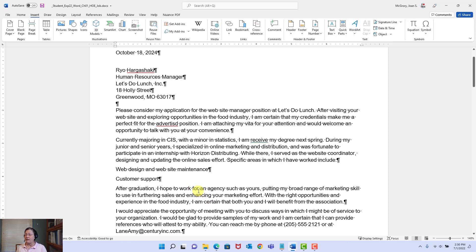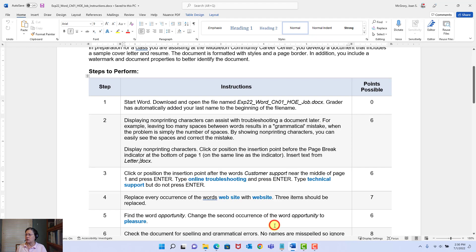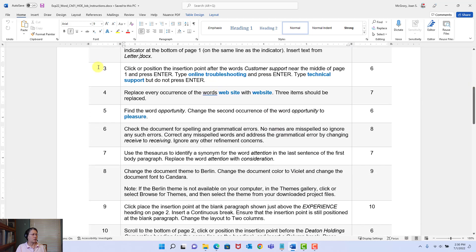When I have successfully completed a step, I like to save my work — very important, because if something happens, I don't want to have to redo it. Let's go back to the instructions. Instruction three says: click or position the insertion point after the words 'Customer Support' near the middle of page one and press Enter. Then type 'Online Troubleshooting' and press Enter. Then type 'Technical Support' but do not press Enter.